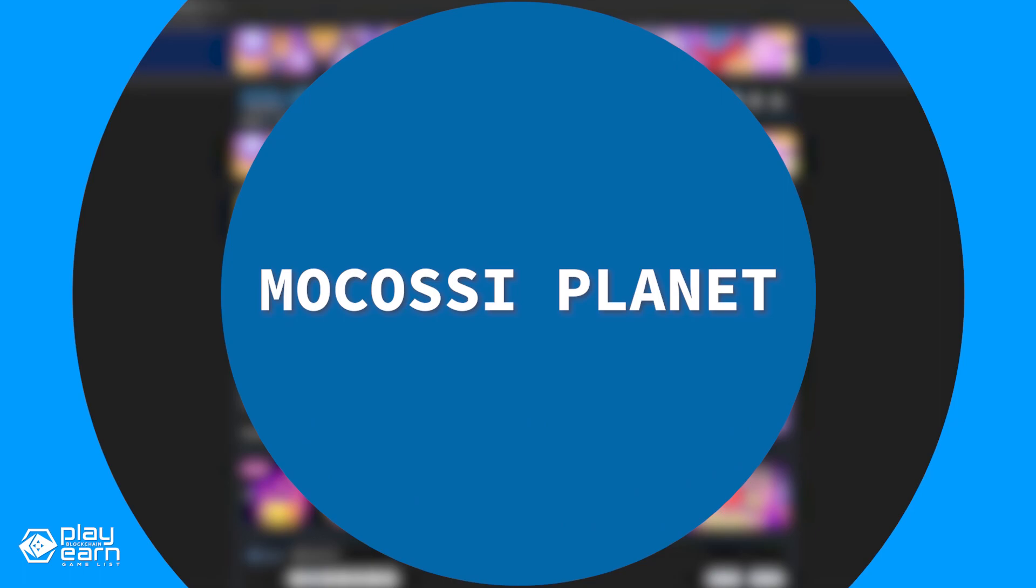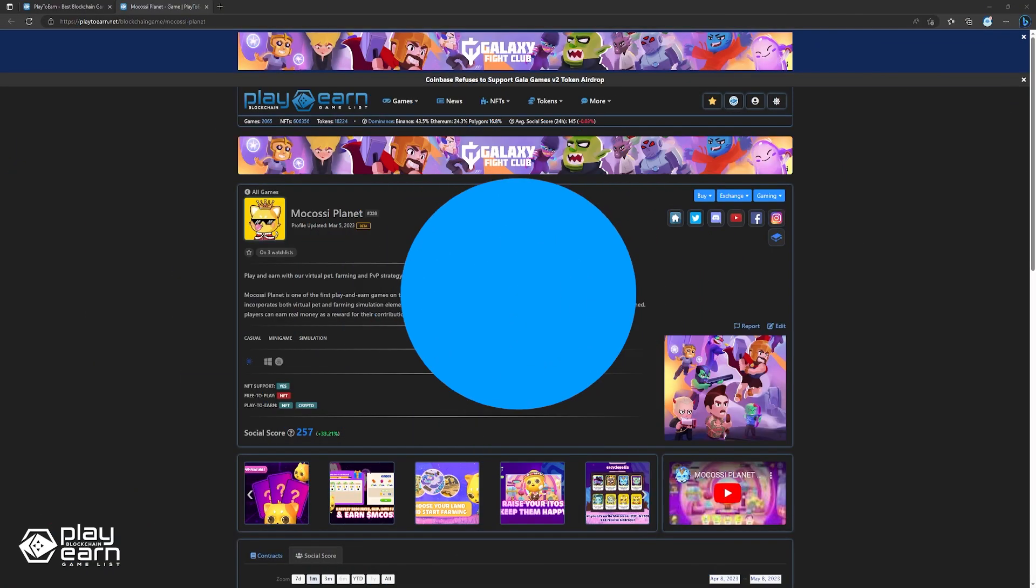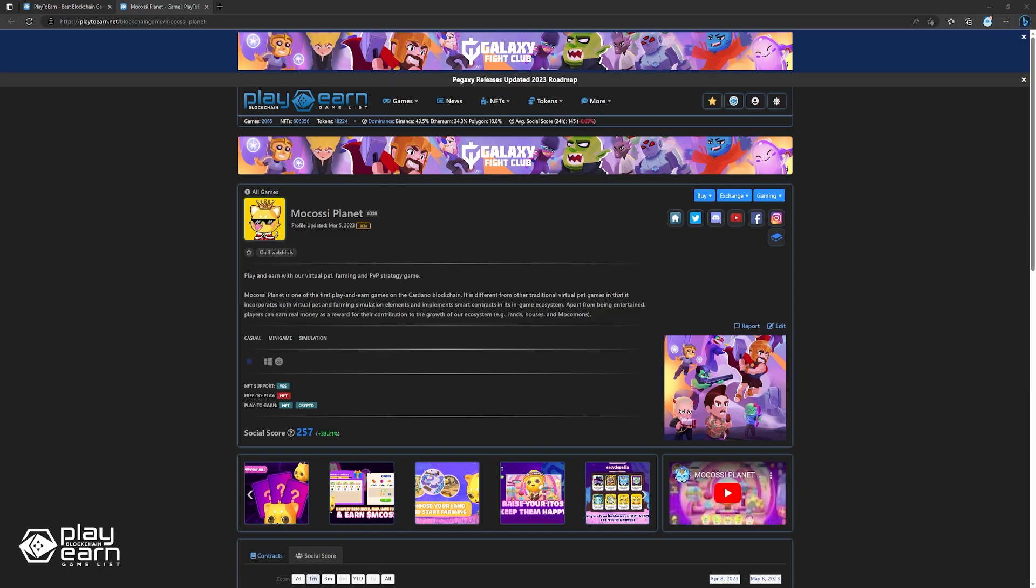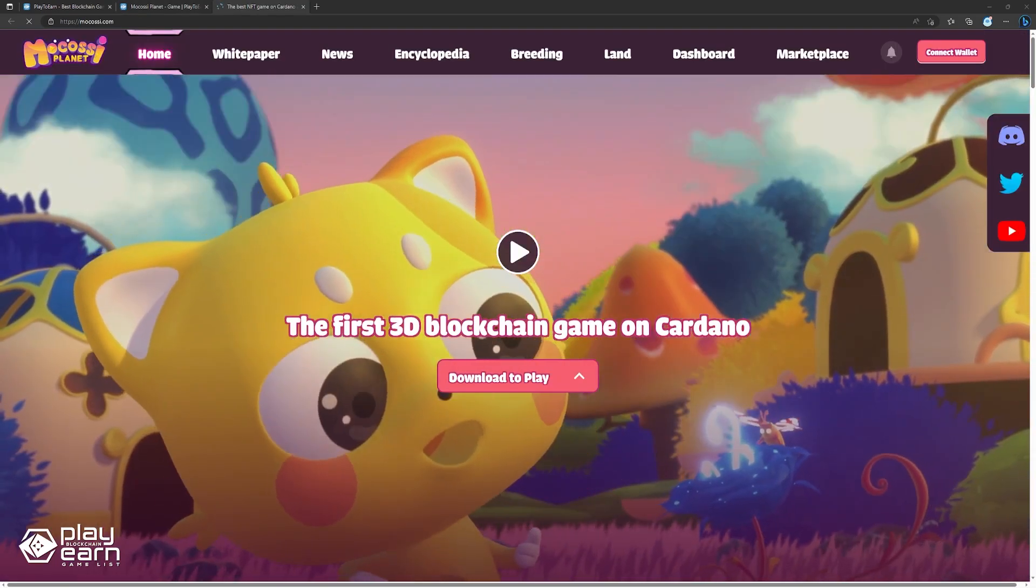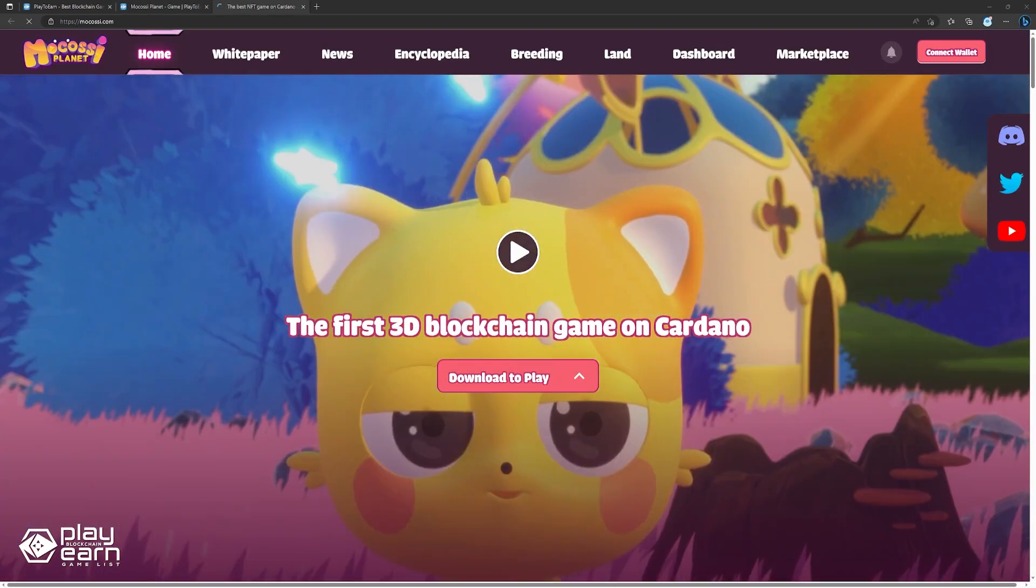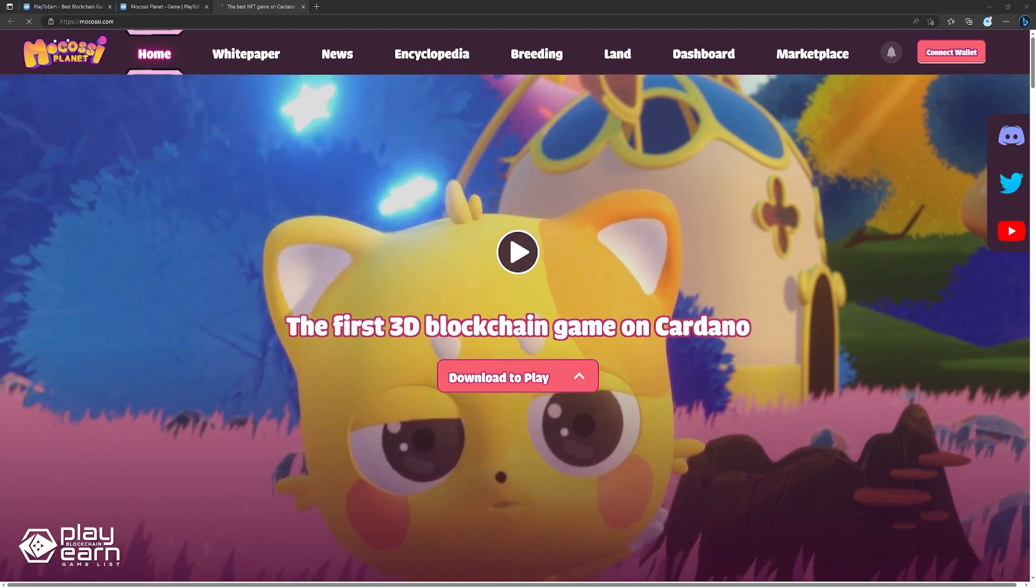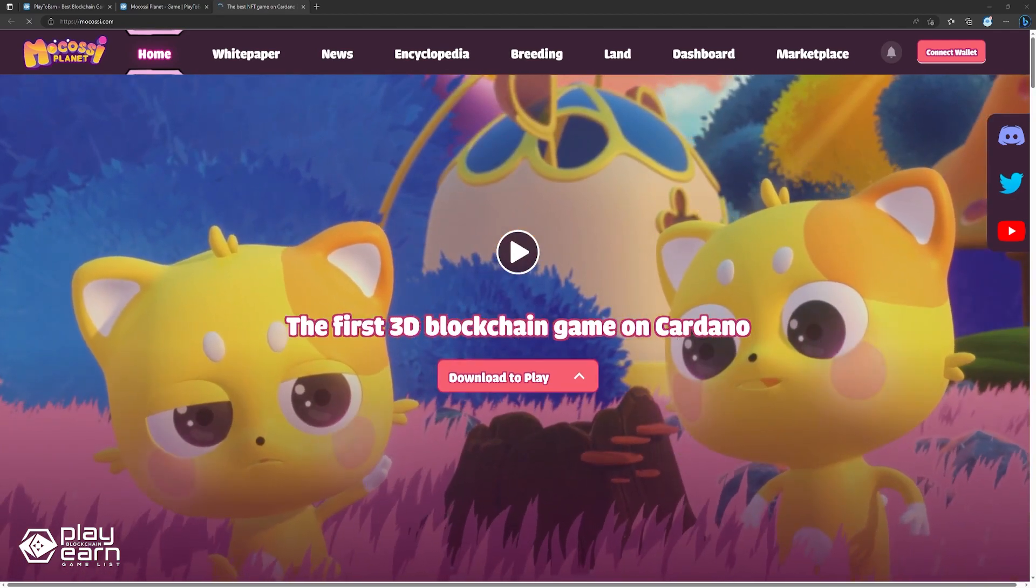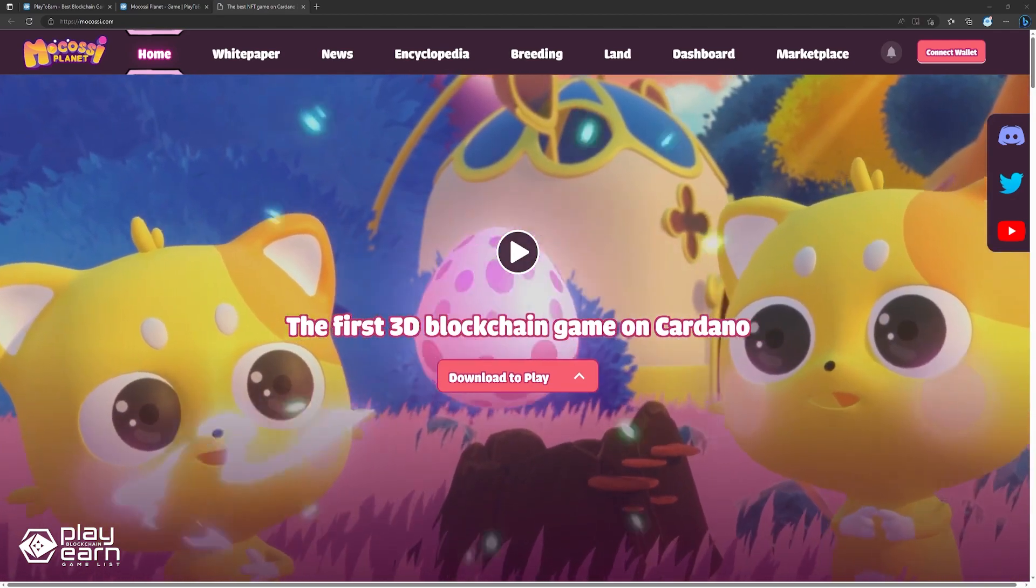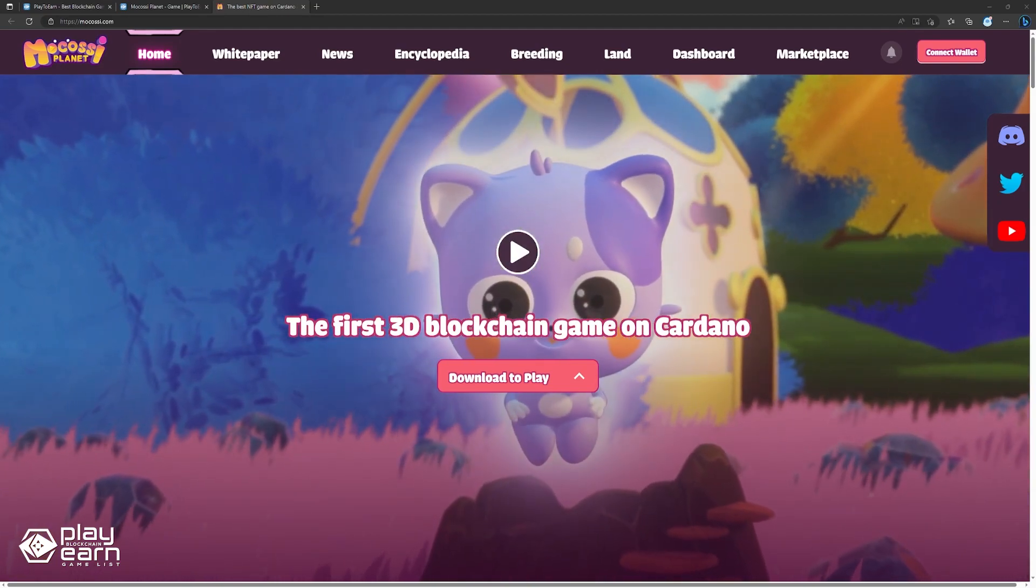The next game on our list is Makosi Planet. Makosi Planet is a casual minigame simulation game being built on Cardano. In Makosi Planet, players can earn real money while playing as a reward for their contribution to the growth of the ecosystem. Makosi Planet is one of the first play-and-earn games on the Cardano blockchain. It is different from other traditional virtual pet games in that it incorporates both virtual pet and farming simulation elements and implements smart contracts in its in-game ecosystem.